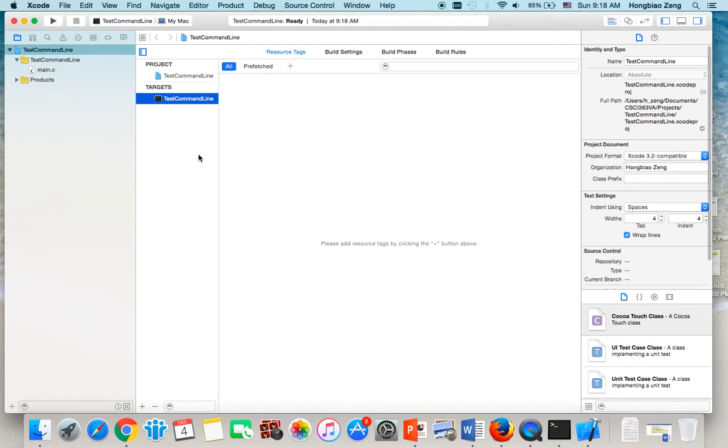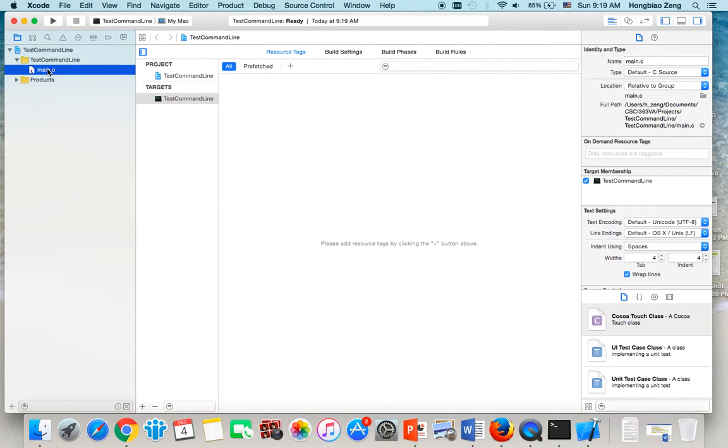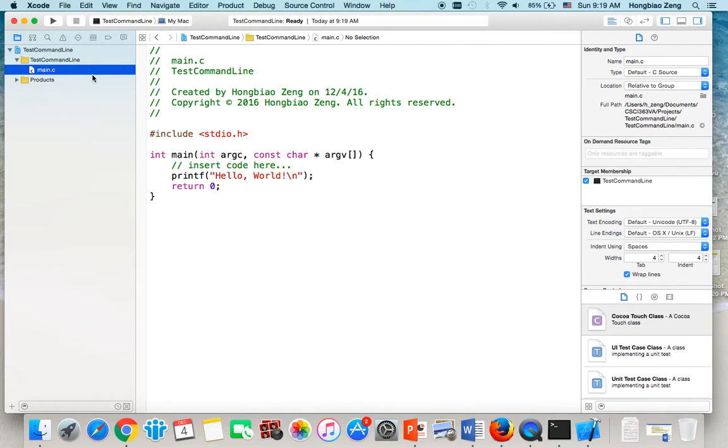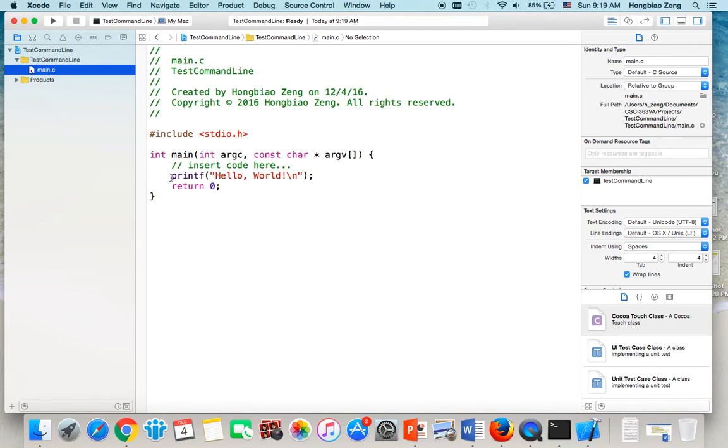Now this project is created. And you notice it has a default main function already established for you. This main function just simply prints out hello world.